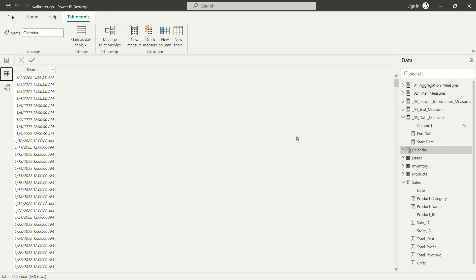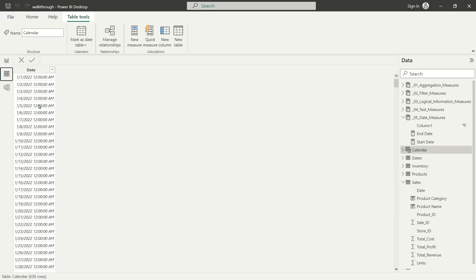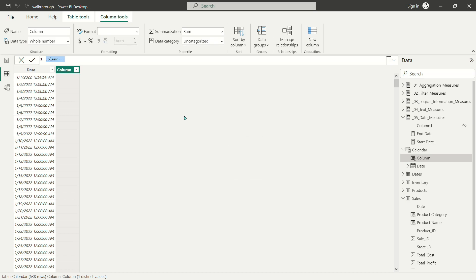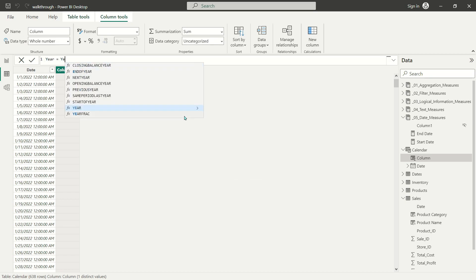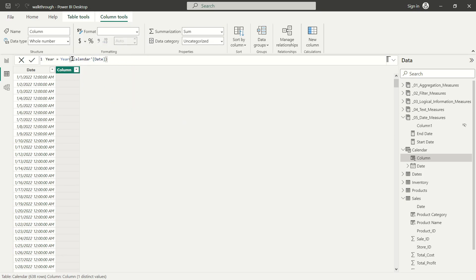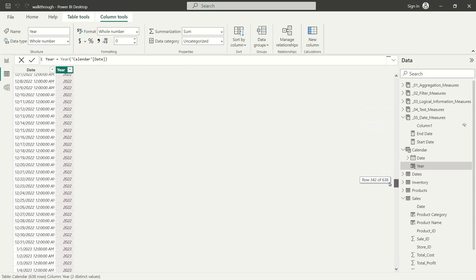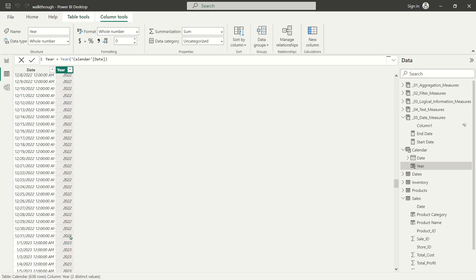Now that we have a date column and a range, we're going to build out the rest of our DAX calendar table. I'll start by adding a year column using the YEAR function, pointing it at our calendar date column. Since I'm going to be referencing that column a lot, I'll just copy and paste calendar date as needed. When we commit this, it adds whatever the year is for the date column — so we've got 2022 for all of that year, and when we flip over to 2023, the values change accordingly.